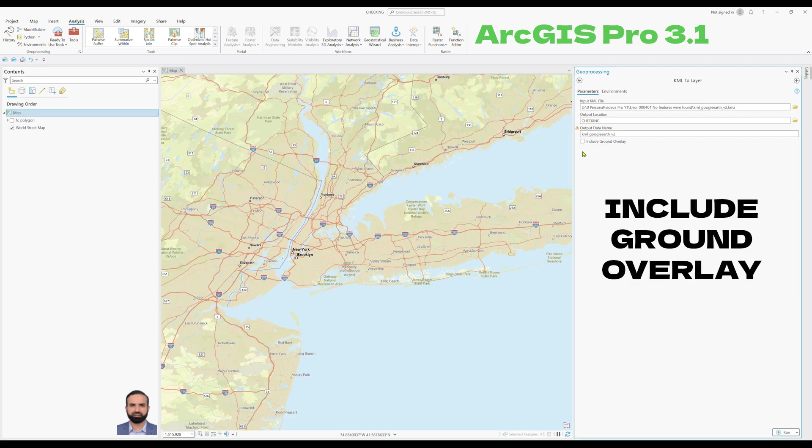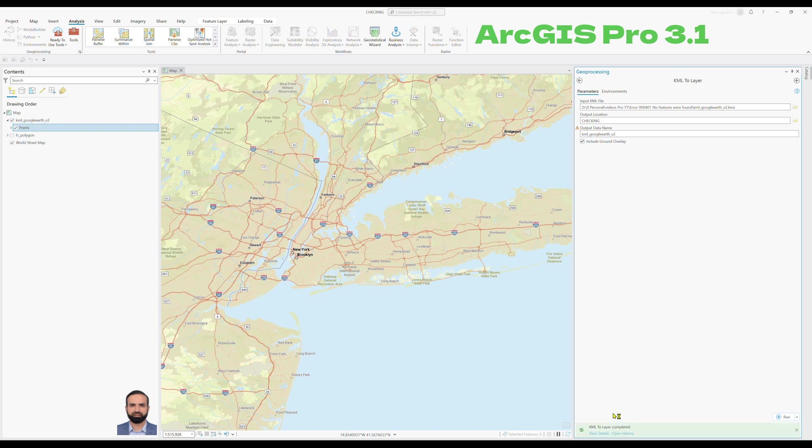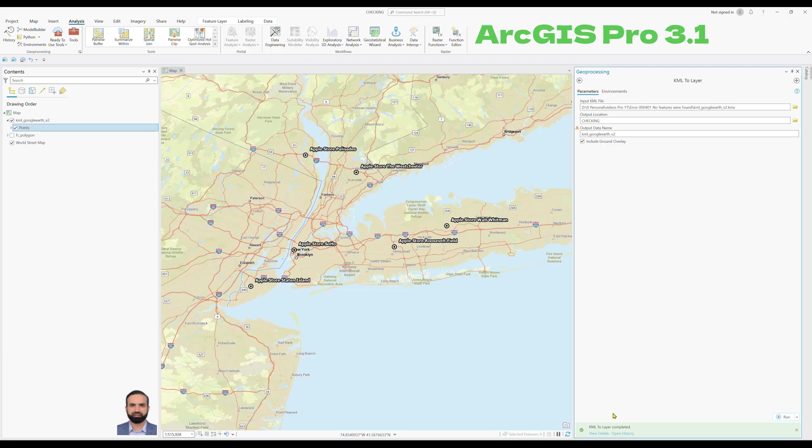And then the important step is you have to check this box, include ground overlay, and then click on run. You will see that the KML has been successfully converted to layer shape file.